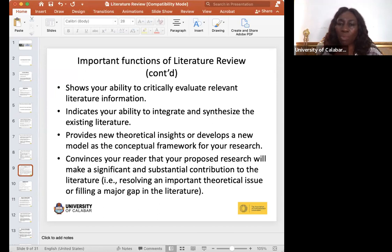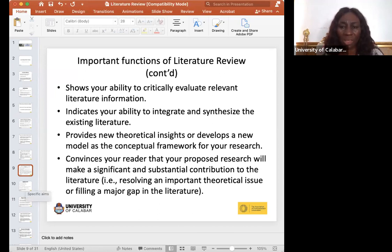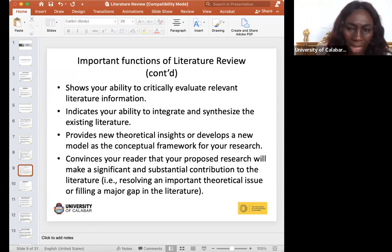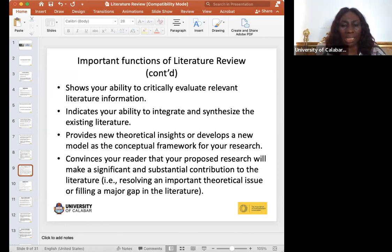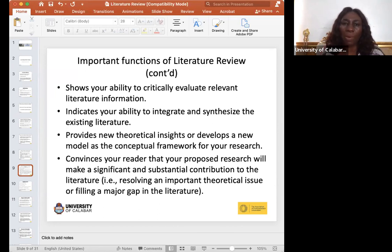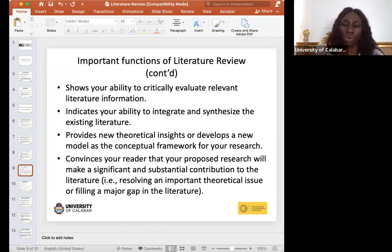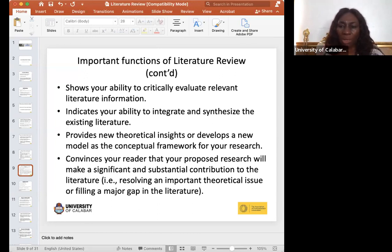It also shows your ability to integrate and synthesize existing literature, and provides theoretical insights. Remember that a proposal is like branding a product — at this point you are trying to convince your reader and the people who will review your work that your research will make a significant impact, address their concerns, or contribute to solving a problem.